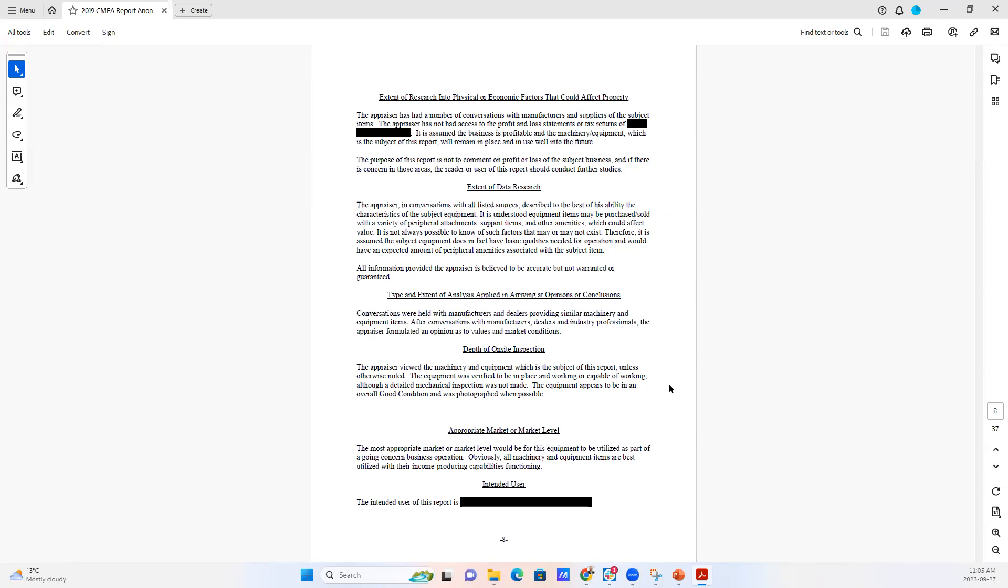For example, we collect information, we photograph things, we look for the serial numbers, but we are not mechanics. We don't operate the machinery or make sure that everything's in perfect mechanical order.